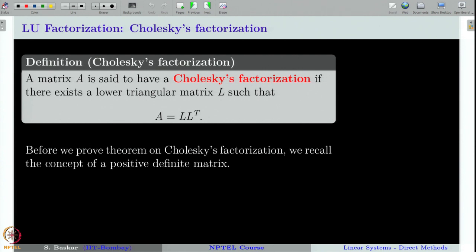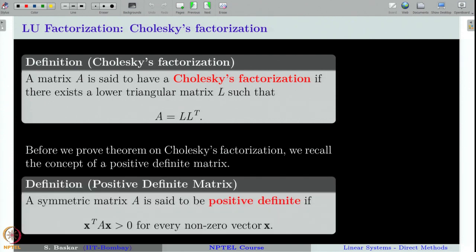Let us recall from our linear algebra course what is meant by a positive definite matrix. A symmetric matrix A is said to be positive definite if x transpose A x is positive for all non-zero vectors x. You can see from this definition that it is not easy to check whether a given symmetric matrix is positive definite or not, because you have to take all non-zero vectors and compute x transpose A x and check if it is a positive number.